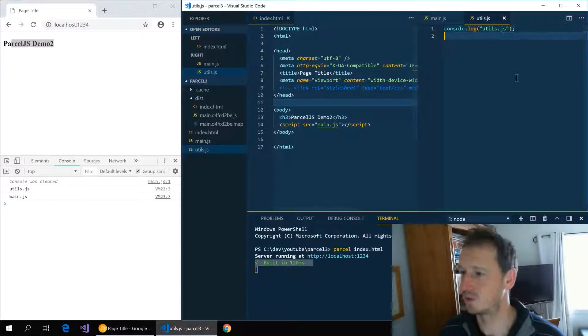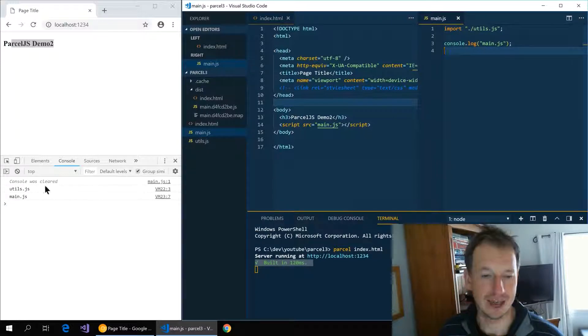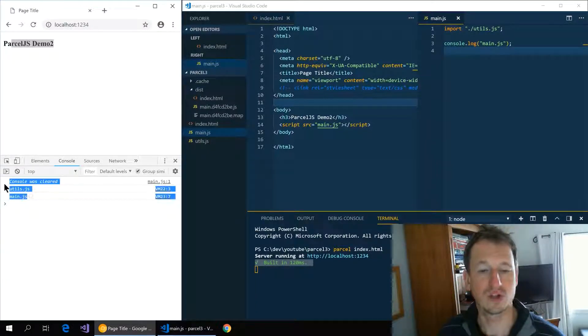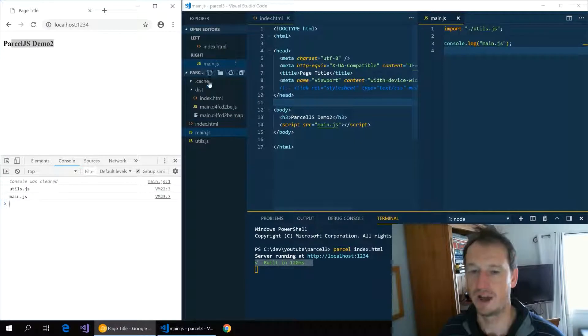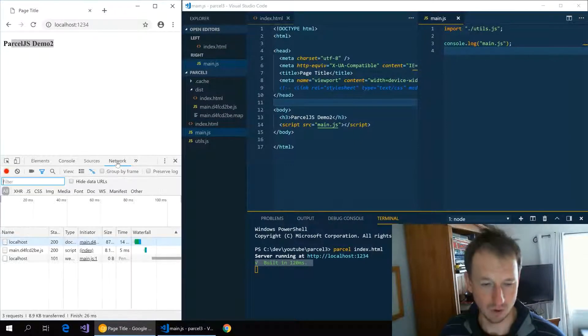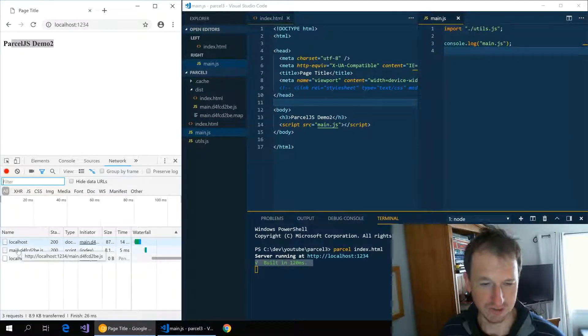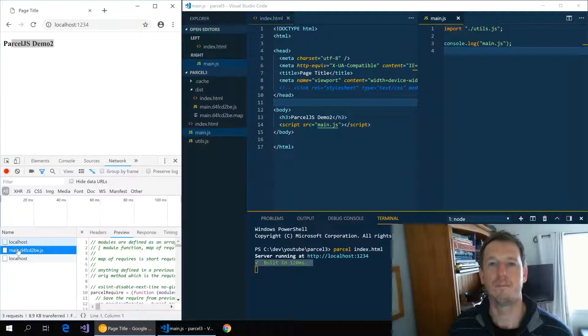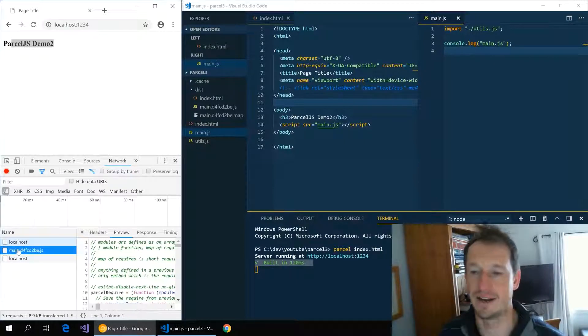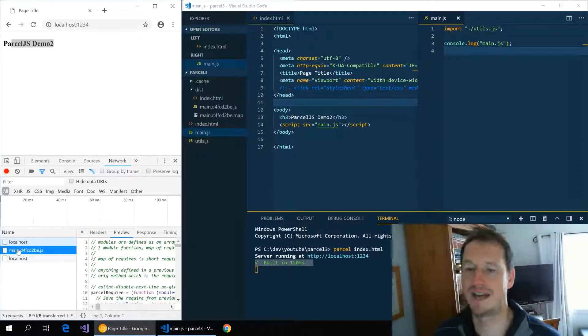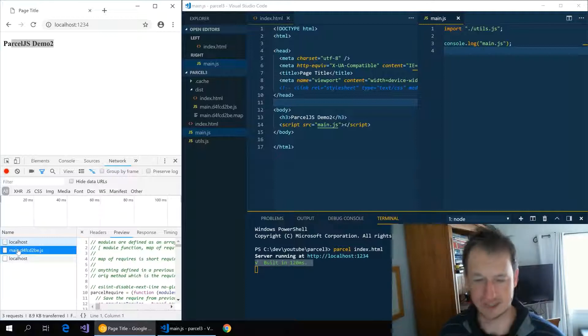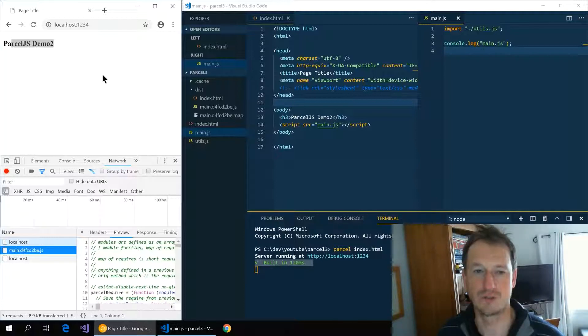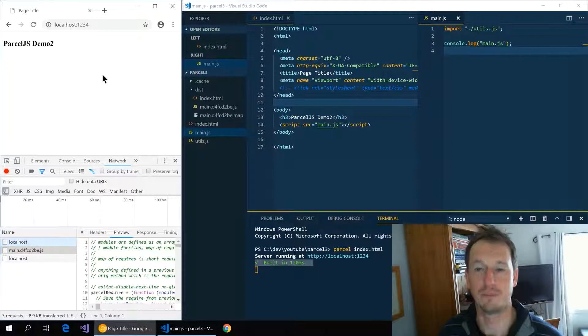So we save that off. Down here, I don't know if you noticed, but it rebuilt it as soon as we saved. So it's watching these files. And now we can see our two console logs, so both of those are being run. But if we look in the network, you can see we've still only got the one file there. So it's bundled main.js and utils.js into this single file for us, which is obviously going to help with performance on bringing the application down.